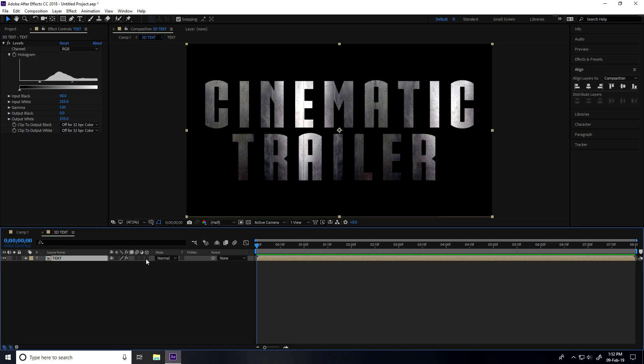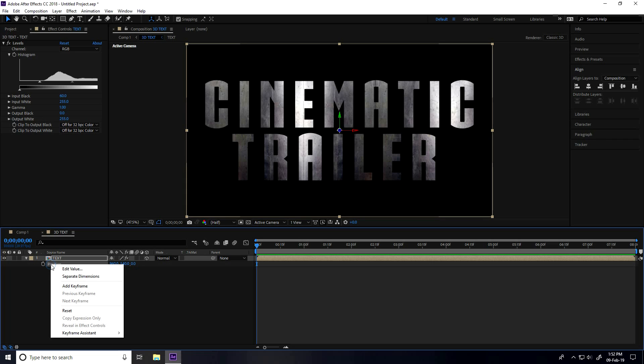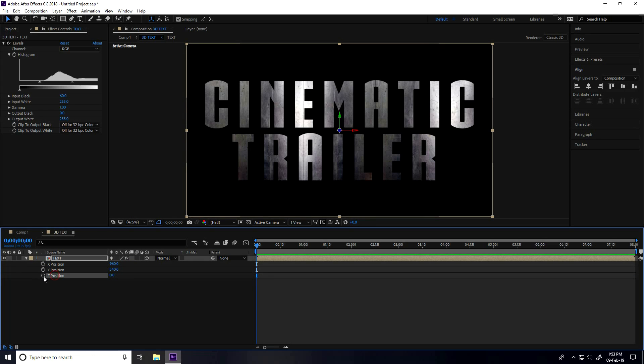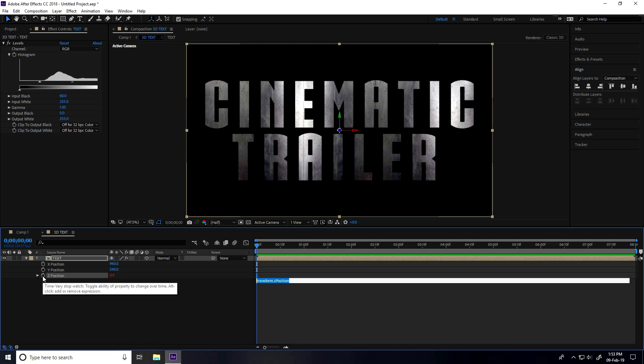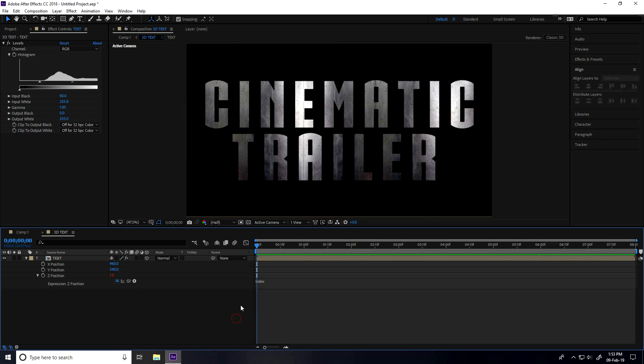Select this text and make it 3D, check on 3D and press P for position. Right-click on position, separate dimensions. Select this Z position holding Control key.